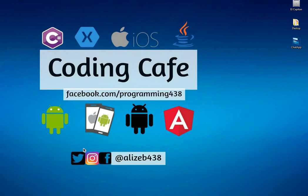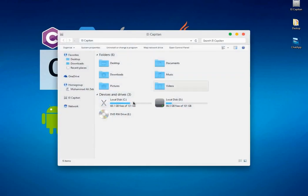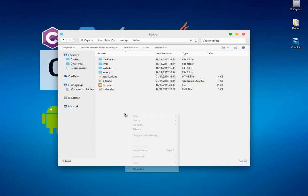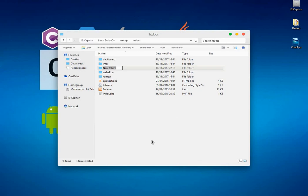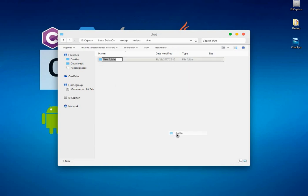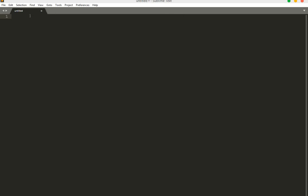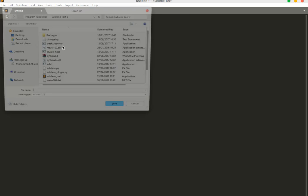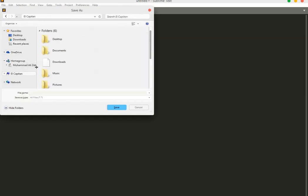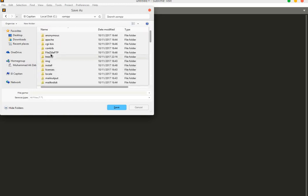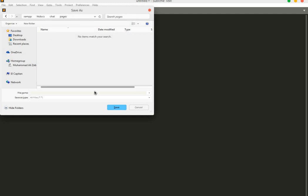Hello guys, welcome to Coding Cafe. In this tutorial we will start coding on our chat app. First we will create our folder in XAMPP to save our entire code. We will name this folder 'chat', and inside it we will create another folder named 'pages'. In the pages folder we will store all of our HTML, CSS, and PHP files. Let's open the text editor — I'm using Sublime Text — and create a file named conn.php for the database connection.